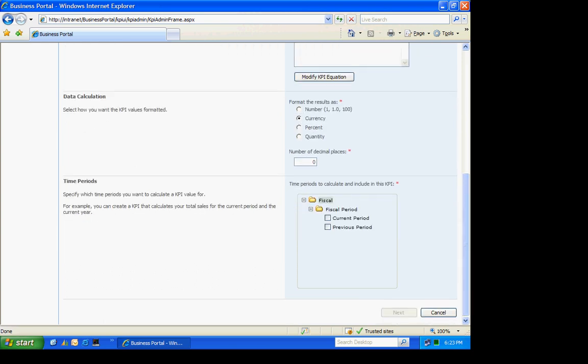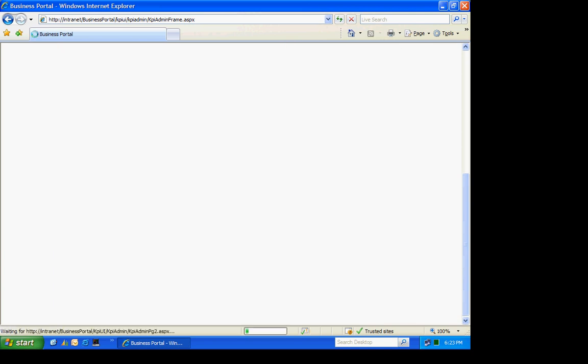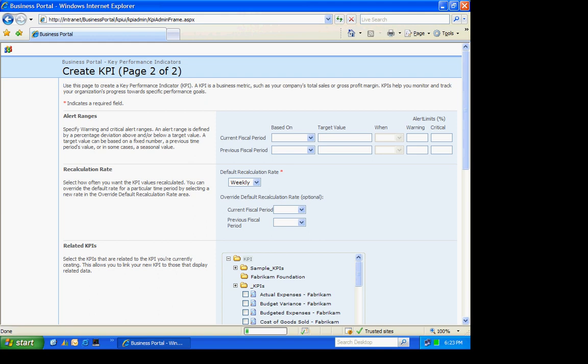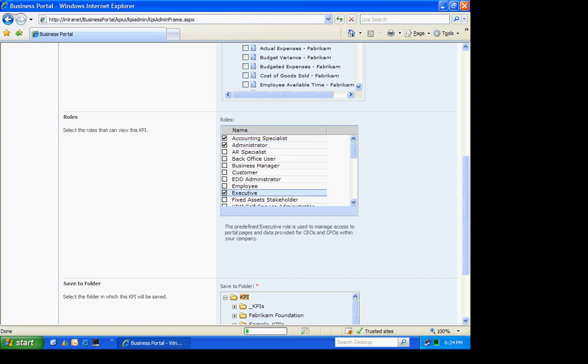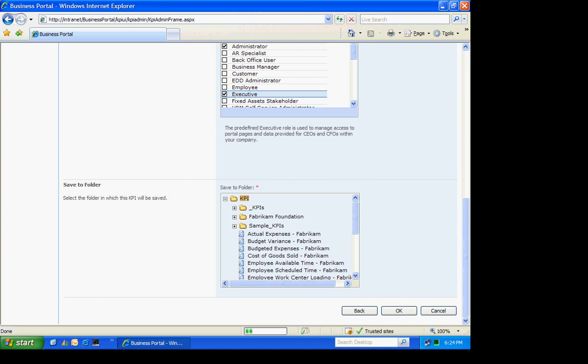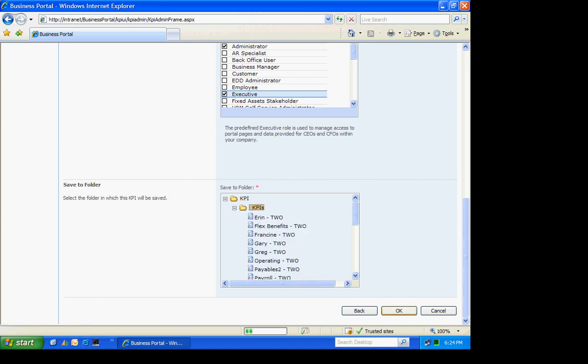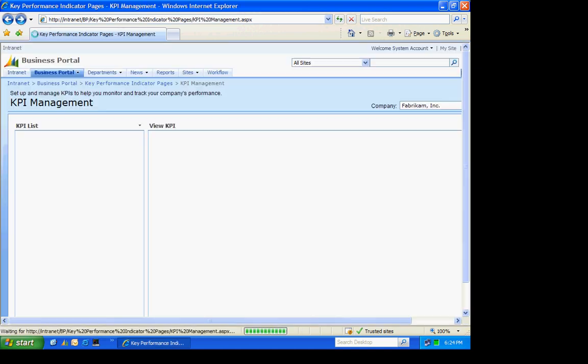Select the fiscal periods. Hit Next. No alerts. Make it available to these people, these roles. And I'm going to store it in this folder. I'm done creating that.